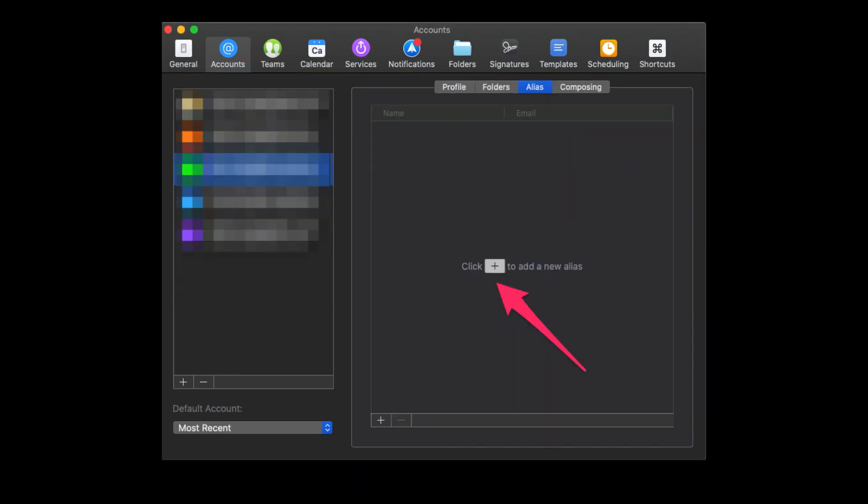And on this window, you want to click the plus button. And if you see up in the very top, underneath the alias, you'll see name and email. That opens up and you put in the name you put in on your email server, and then you put in the new email alias address there. And that's it. You're done. You've got it. It's all set up.